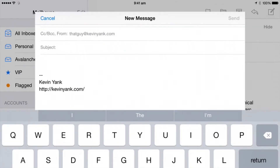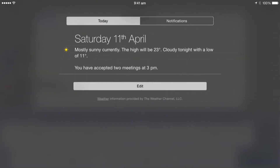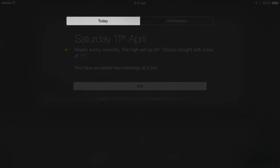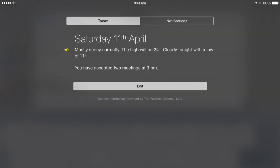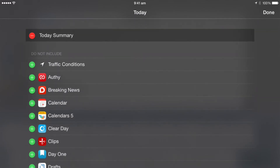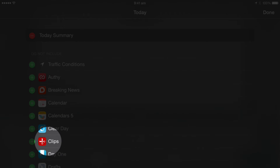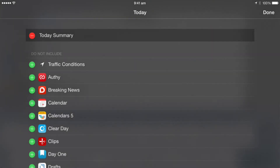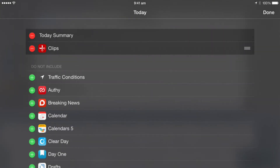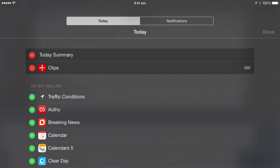This time, instead of going into Clips, I'm going to pull down the Notification Center. You can see I'm on the Today View here — your Today View probably has your calendar, reminders, and things like that. At the bottom of the view, you can tap the Edit button to view all of the widgets that the various apps on your iPad provide. Clips is in the list, so I'm going to tap it to add Clips to my Today View, and tap Done.